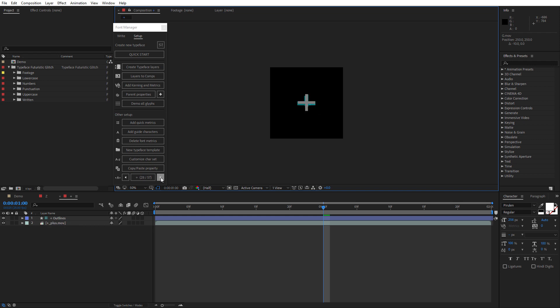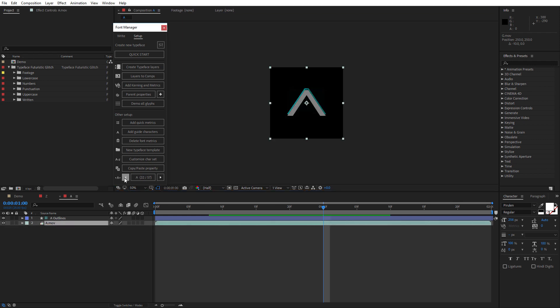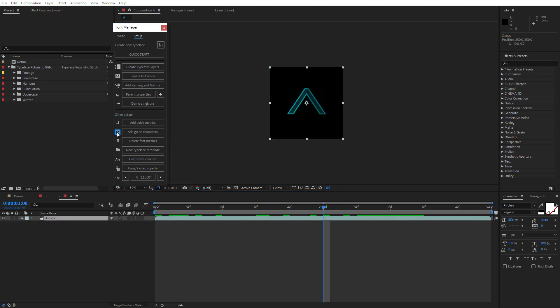After that, we can delete the guide characters by clicking on the A icon near the Add Guide Characters button.